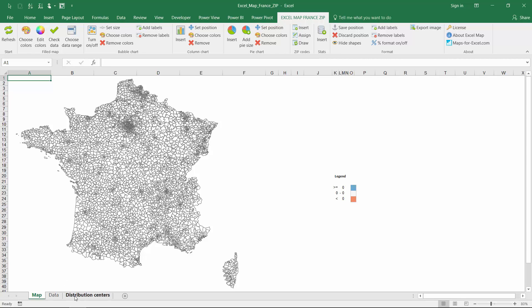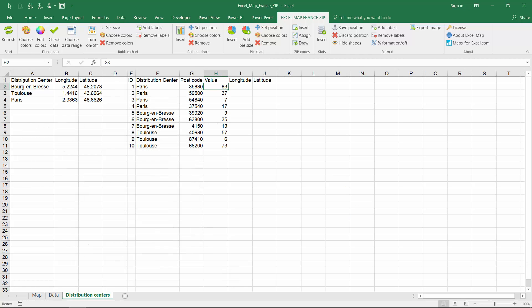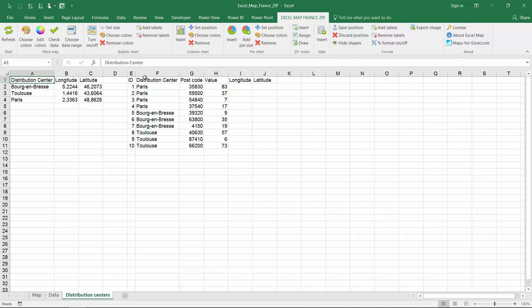If you are trying to analyze what is going on in your logistics, you might need the flow map that will show where your distribution centers are and where you send your products to. We are starting with two tables: the first one is the current position of our logistics centers, the second one shows where to deliver our goods from these centers.